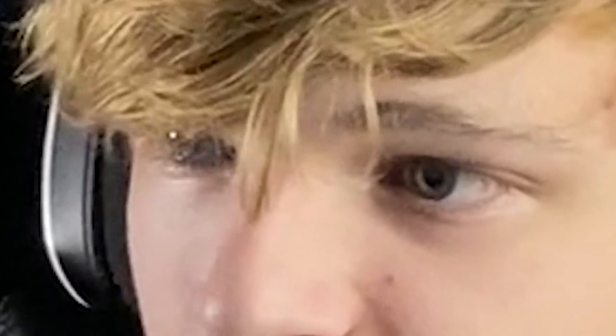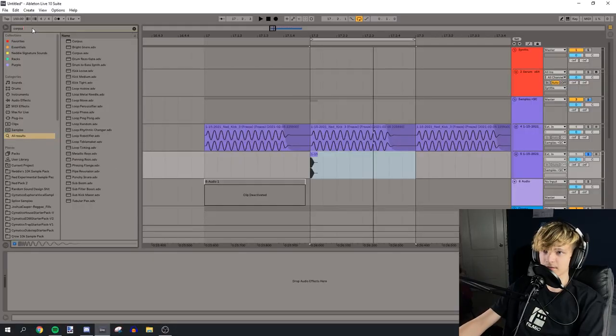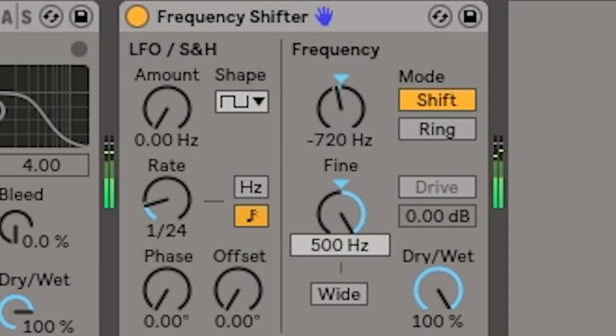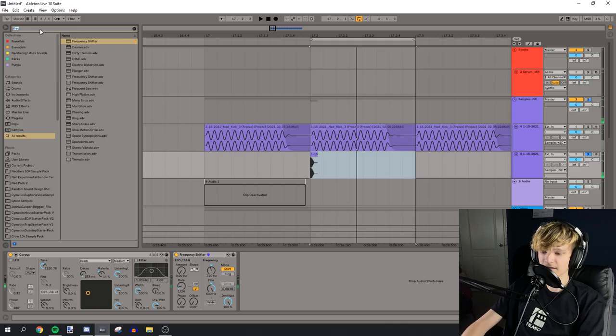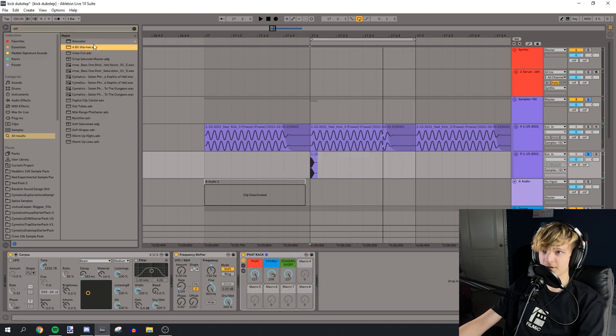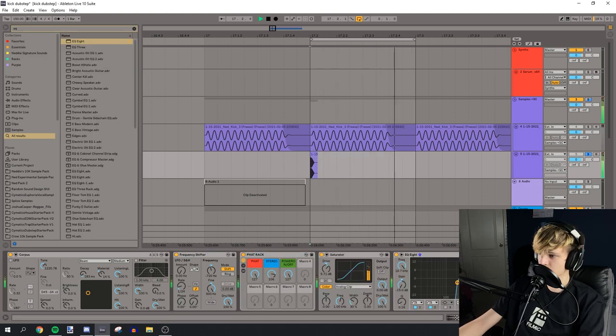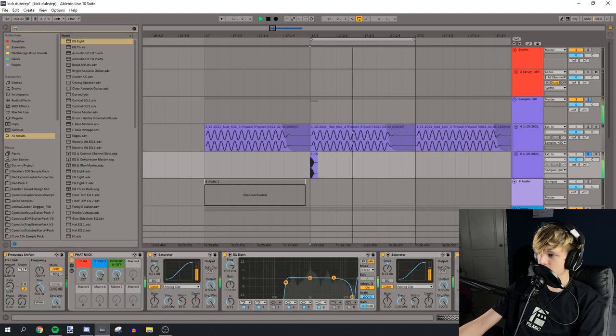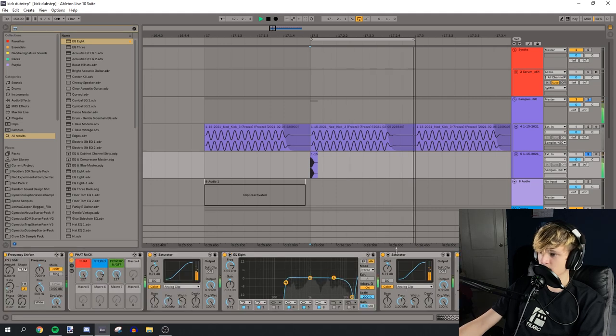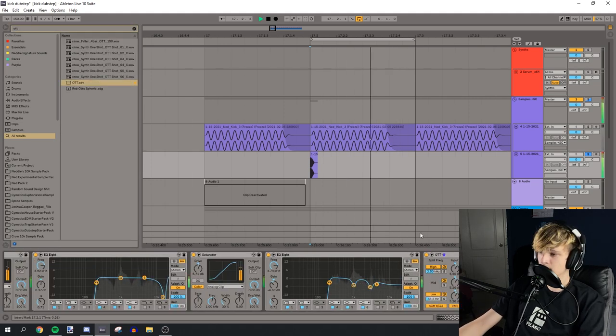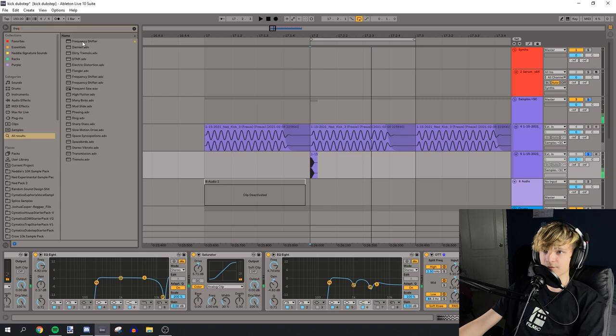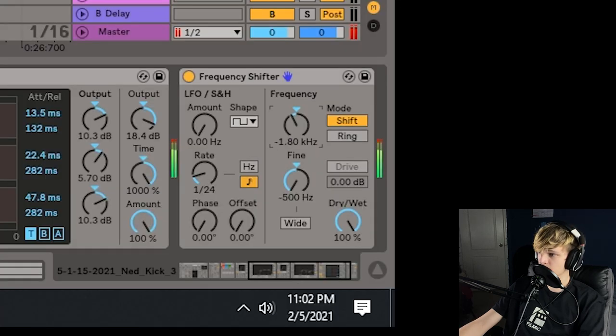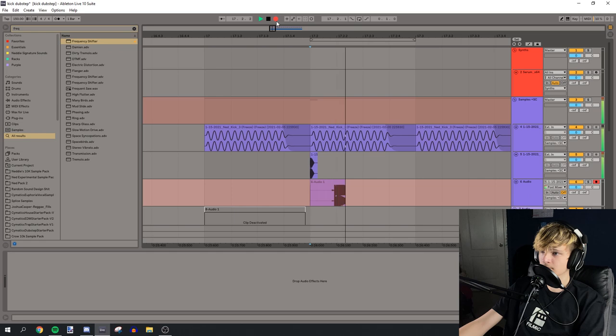That's pretty cool. Let's add a corpus to that. Oh, that's pretty cool. And let's add a fat rack. Okay, let's saturate this. Okay, and then let's add another saturator. And maybe we can add an OTT. And let's frequency shift it. Oh, okay. Let's record this to audio.